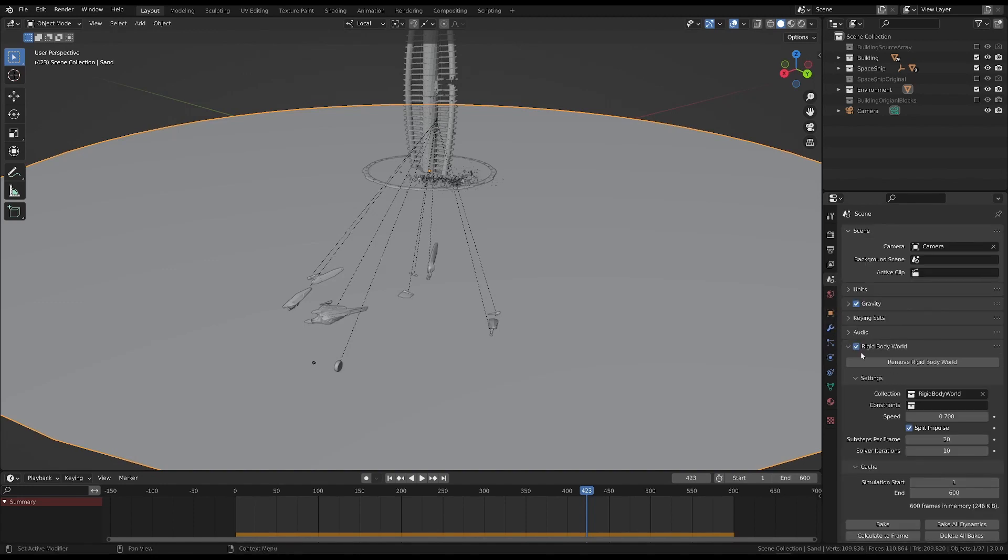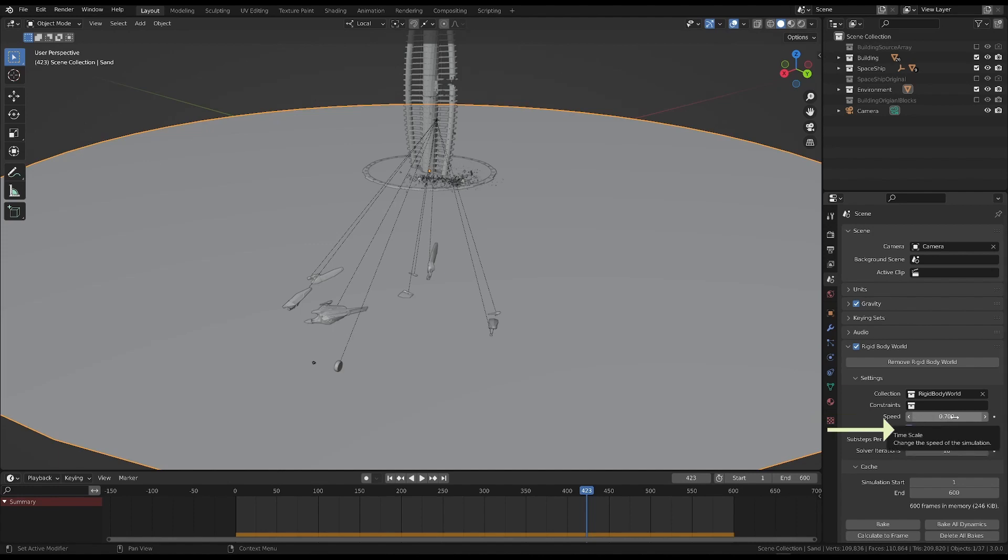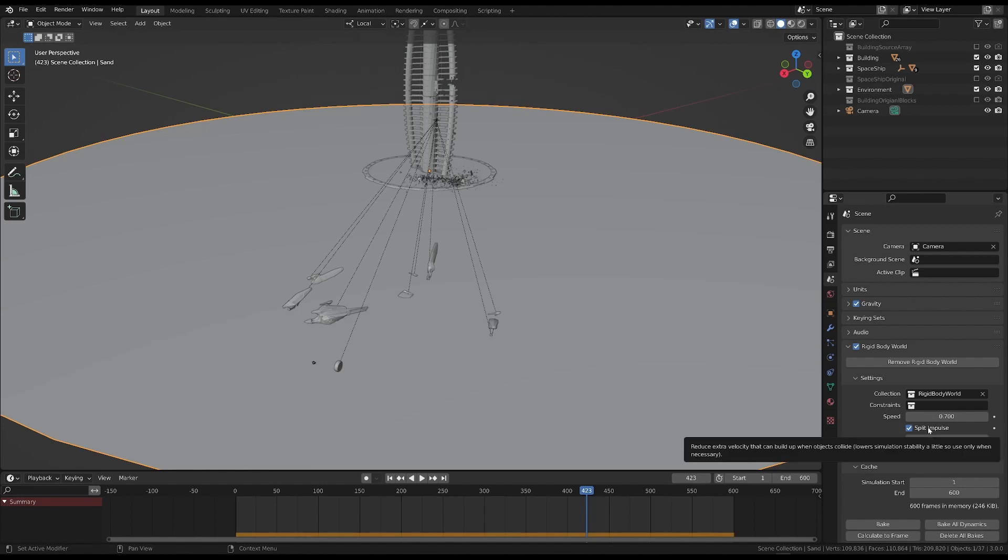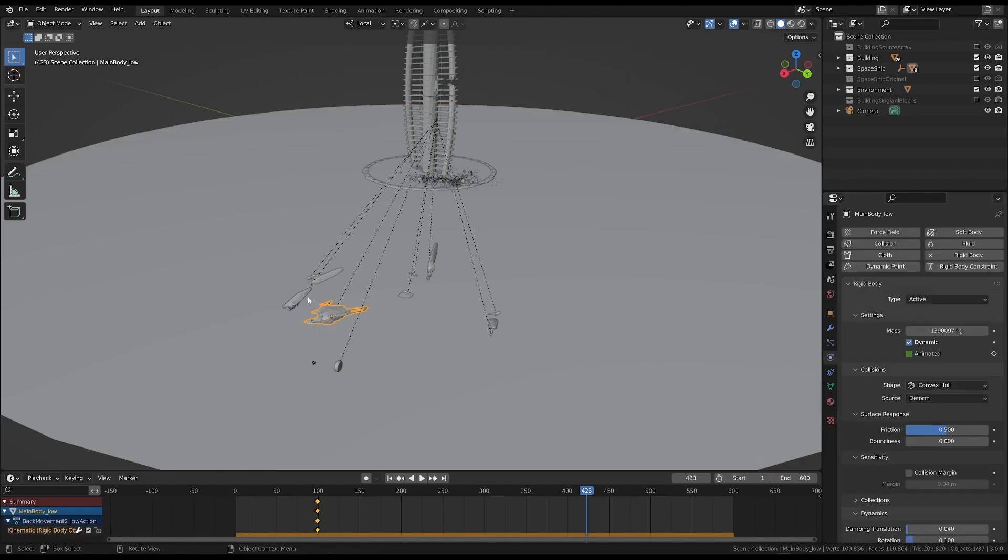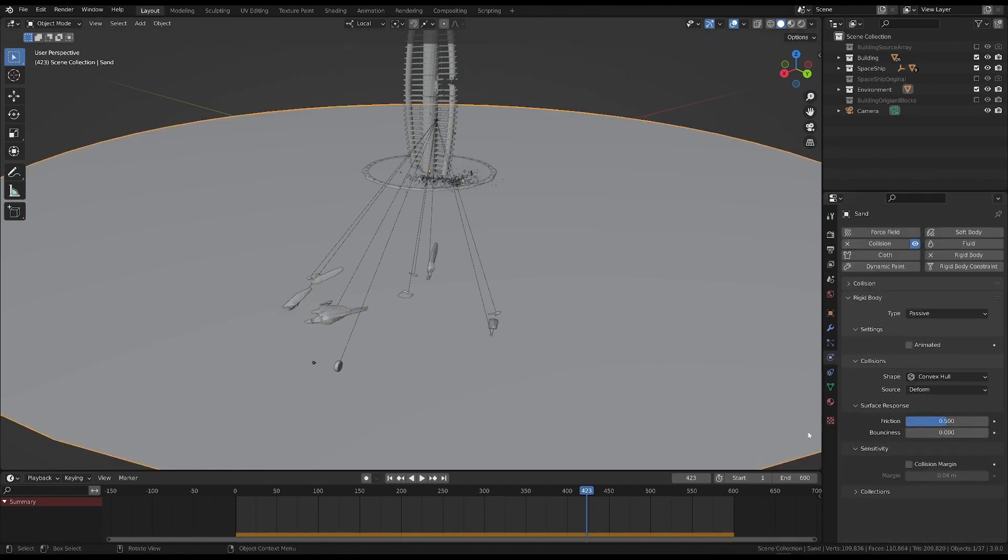First, I slowed down the entire simulation to 0.7 and turned on Split Impulse. I also added a few more sub-steps per frame. Then, I changed the friction and bounciness values for the spaceship and the ground, to get the movement we wanted.